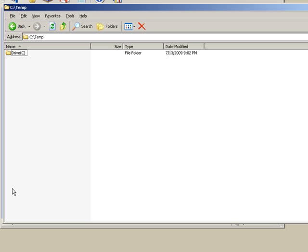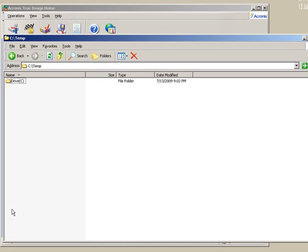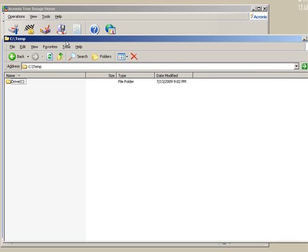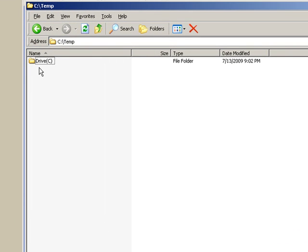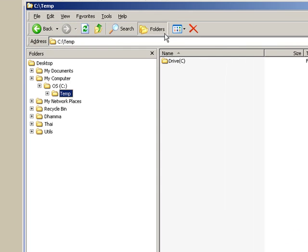All right, so in the temp folder we see this subfolder called drive C. And this is the folder that's been restored by Acronis. It doesn't just restore the file that I picked, the Photoshop file. It restores the entire directory structure as well, starting with the C drive which it names as a folder. So inside that, I'm going to show the folder view here so you can kind of see the structure.